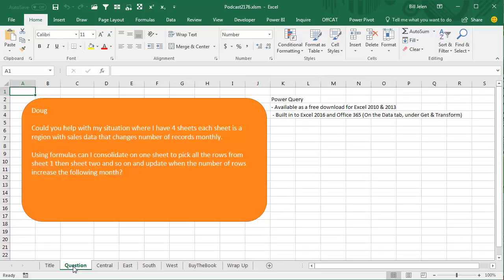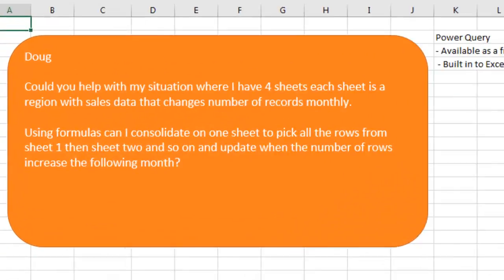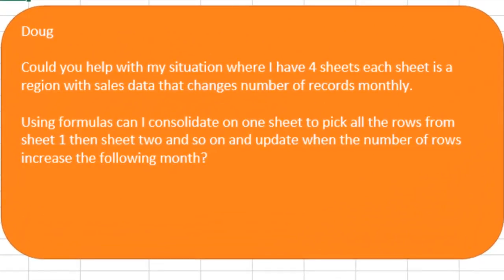Today's question via YouTube from Doug has a situation where he has four sheets where each sheet is a region with sales data and the number of records change monthly.